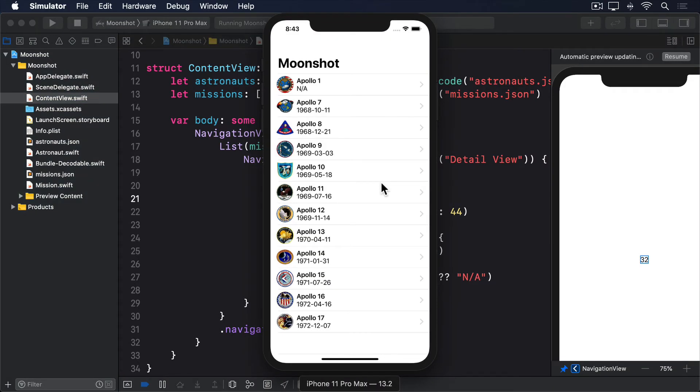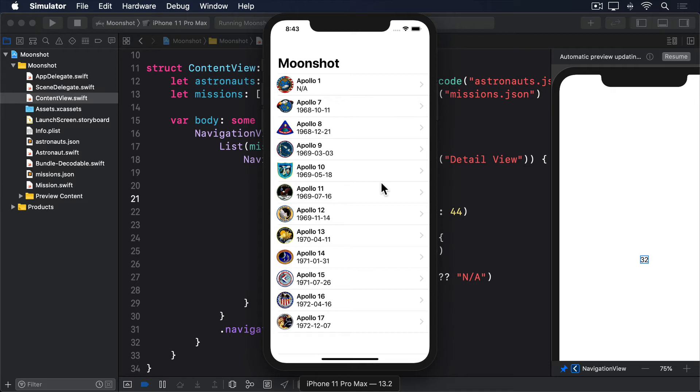But what about those dates? Although we can look at 1968-12-21 and understand that it's the 21st of December 1968, it's still an unnatural date for almost everyone. We can do better than this. Swift's JSONDecoder type has a property called dateDecodingStrategy, which determines how it should decode dates. We can provide that with a DateFormatter instance that describes how our dates are formatted.